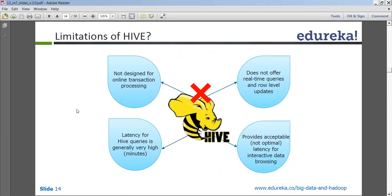You do not use Hive for real-time processing. It provides only acceptable latency for interactive data browsing. You should not be using Hive as the back end of any web application or website, because web applications can be part of your real-time data processing or real-time interactions with clients. You do not want to have the latency of such a system, so it is highly not recommendable to have Hive as a back-end data store for web applications or websites.